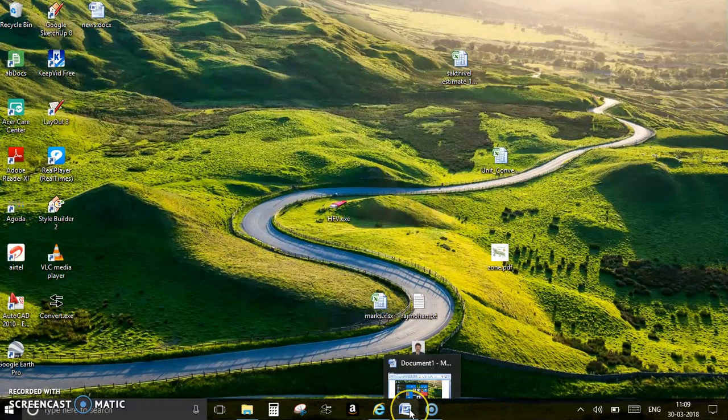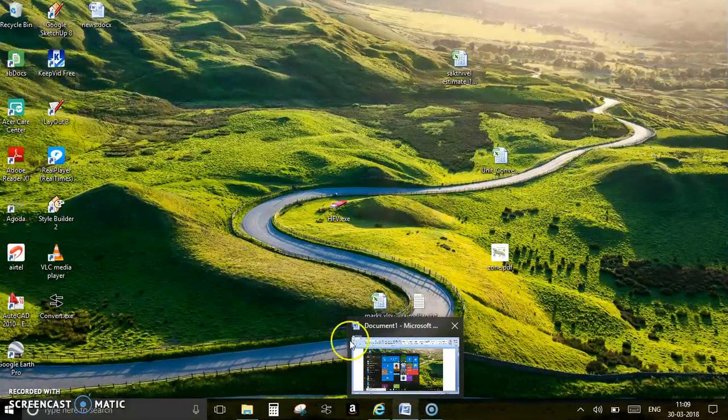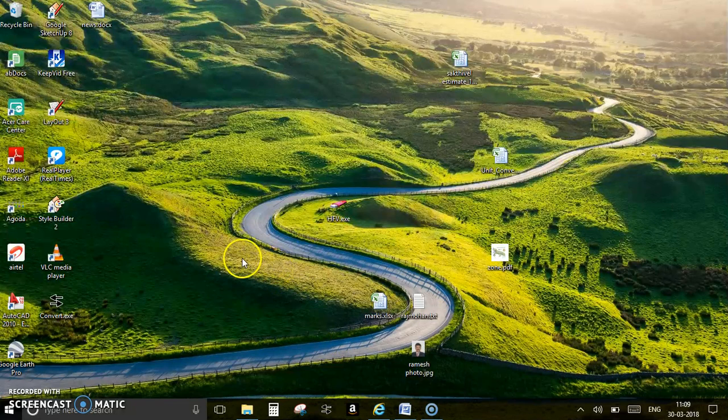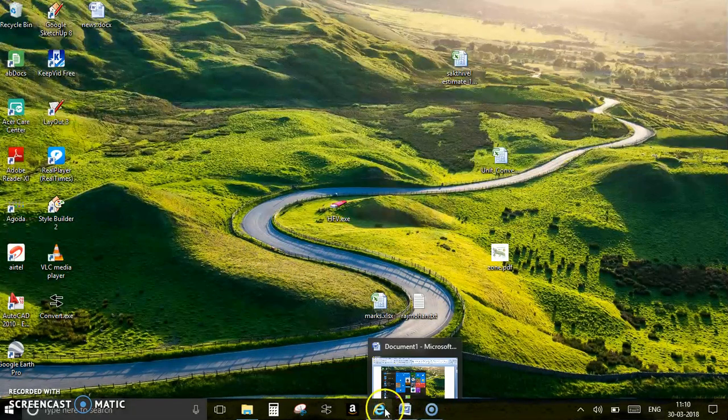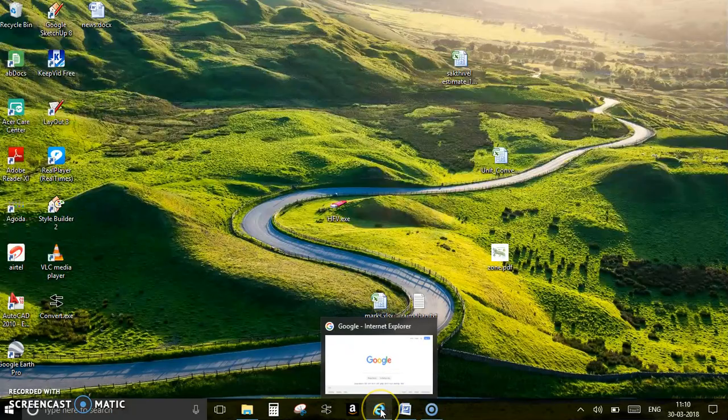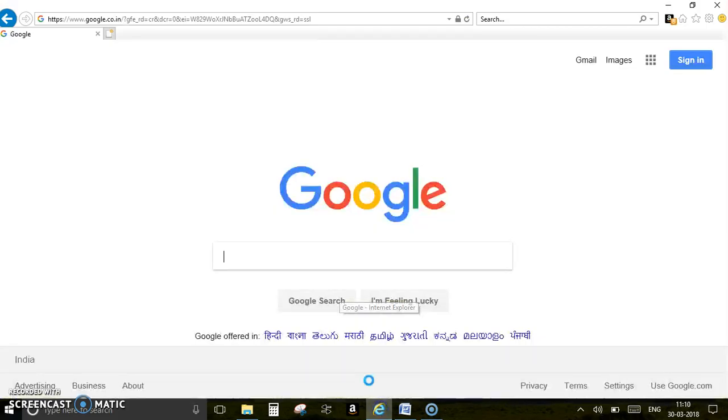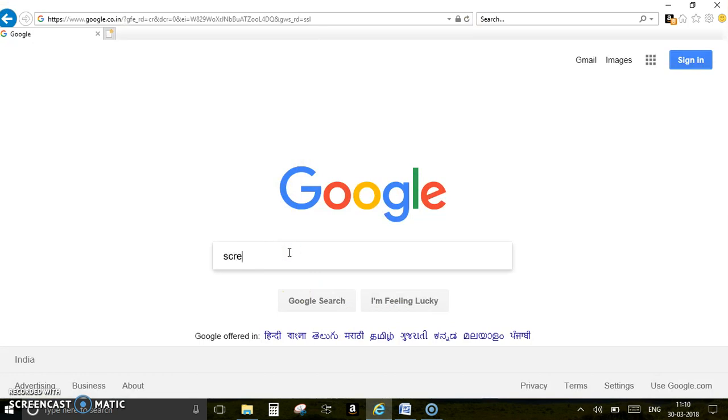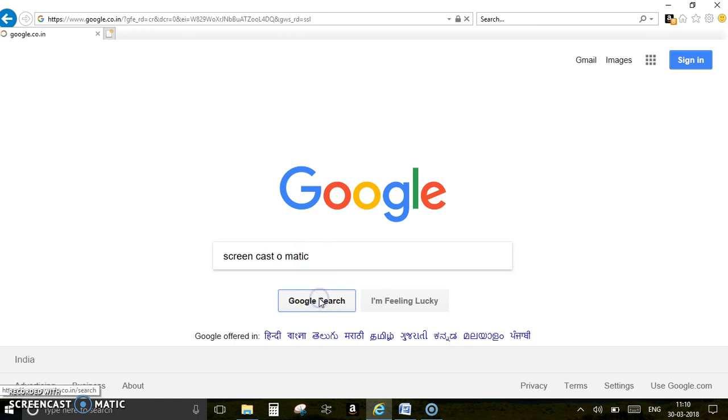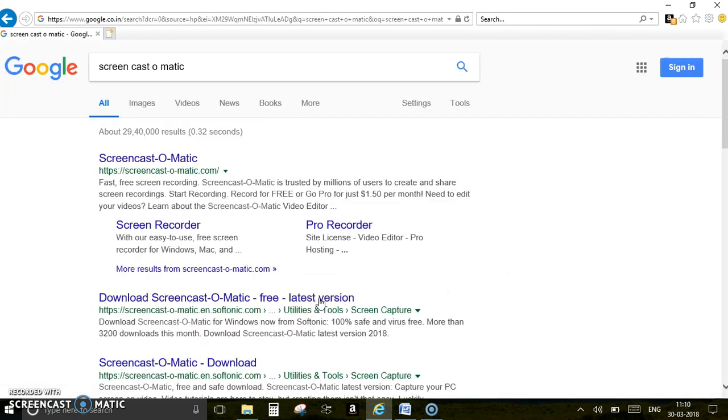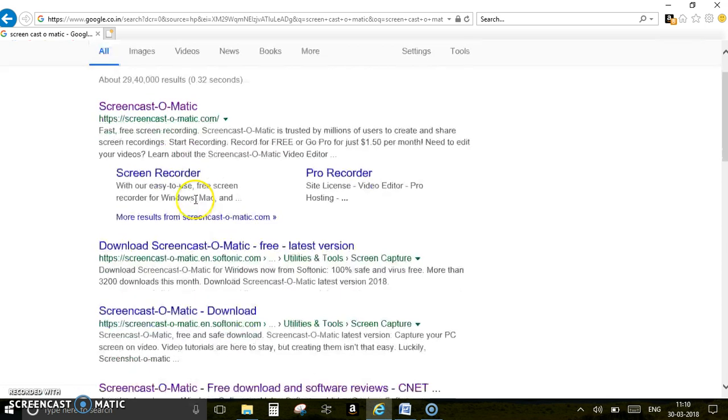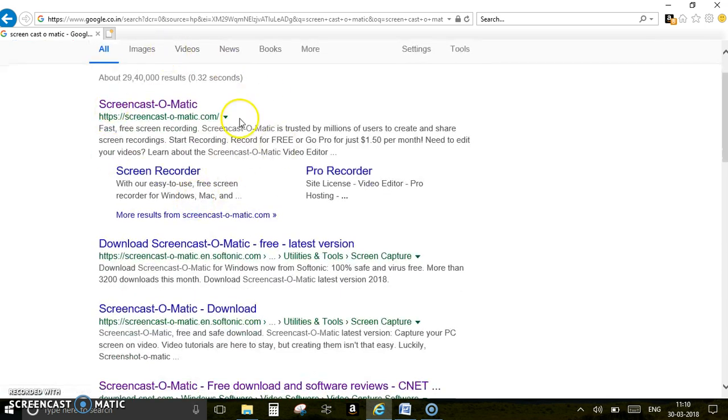Since I have already installed this software, I wish to tell you right from scratch how to do it. Go to Google and just type Screencast-O-Matic. You can see the Screencast-O-Matic original website, but I advise you to go to download.cnet to obtain a free version of that.